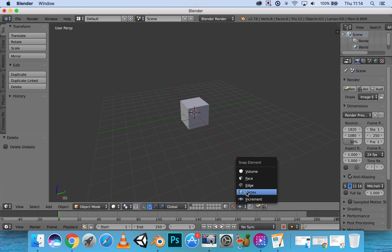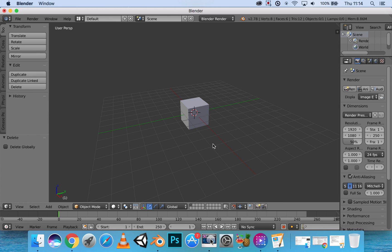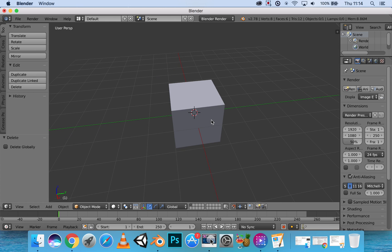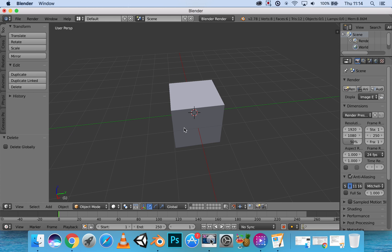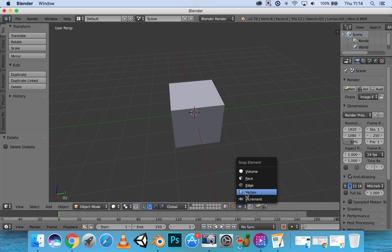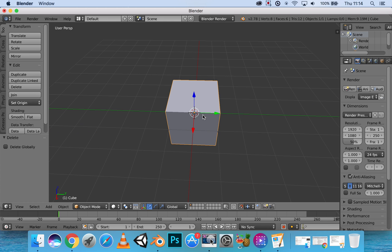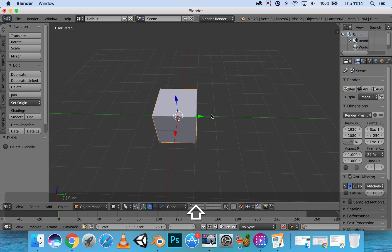The volume, face, edge, and vertex. Now right now our object is moving in an incremental way. If we were to turn it to vertex, it's going to just snap to the vertexes of this cube. Now since we have one cube here,